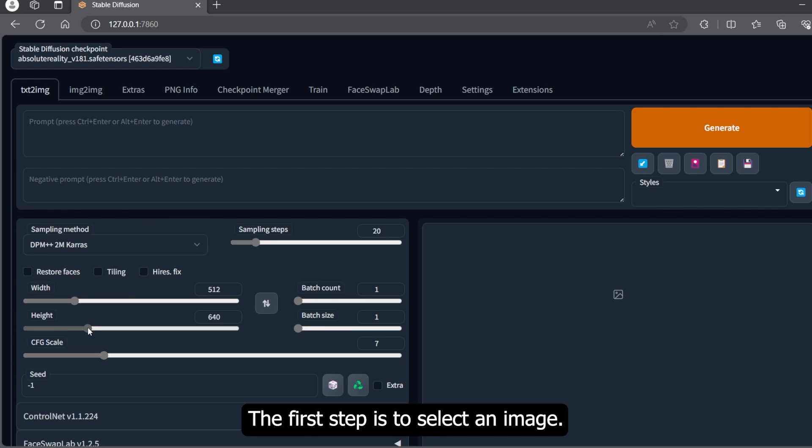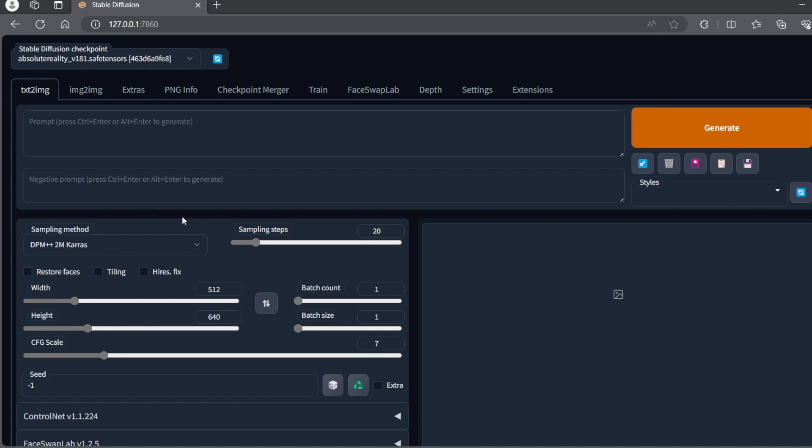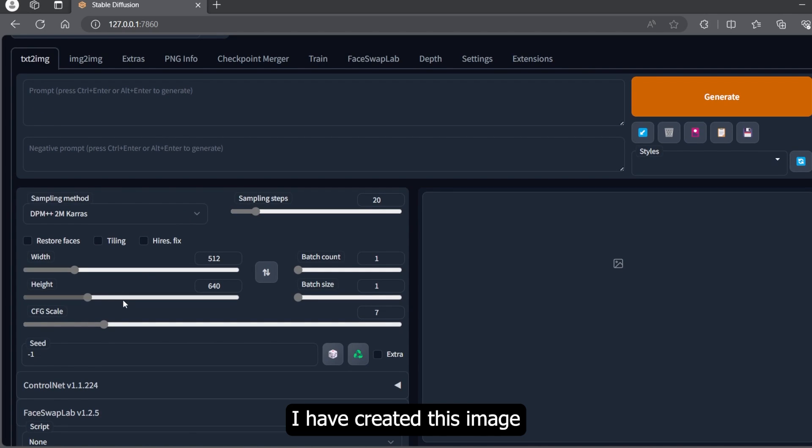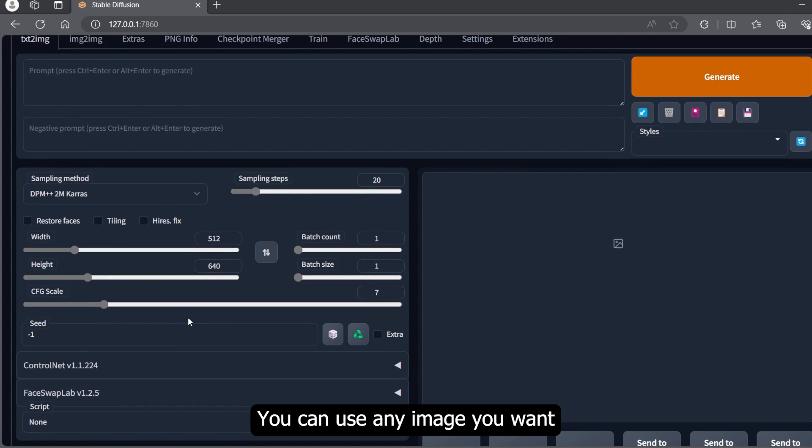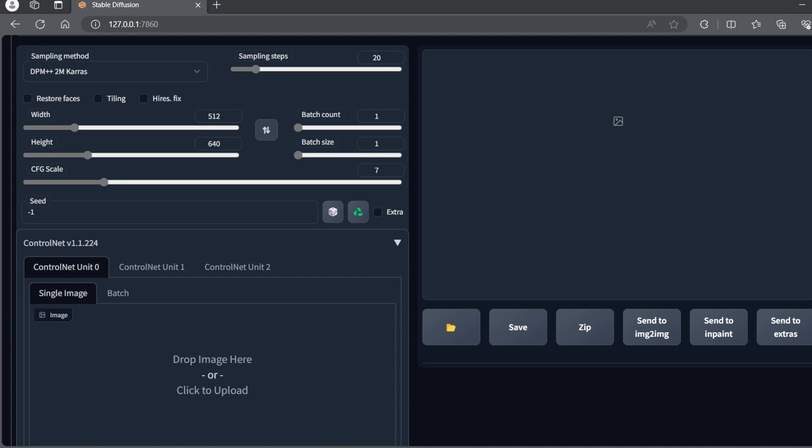The first step is to select an image. I have already selected my image. I created this image with Absolute Reality model. You can use any image you want.